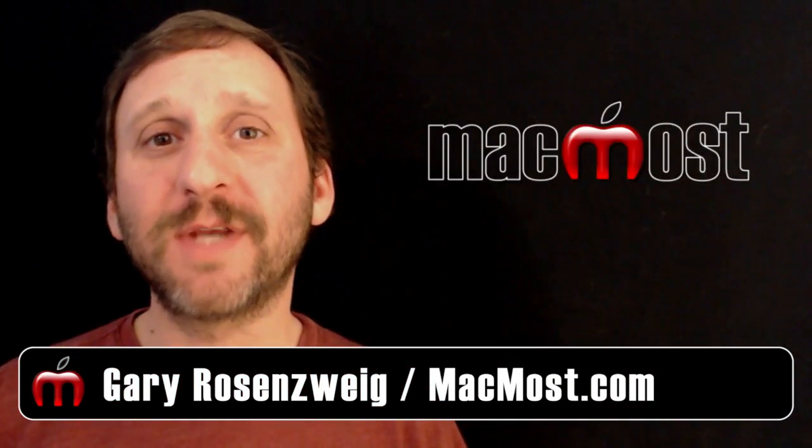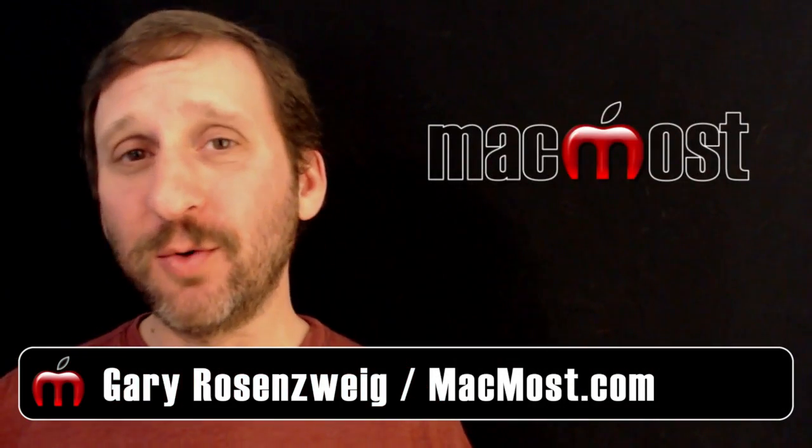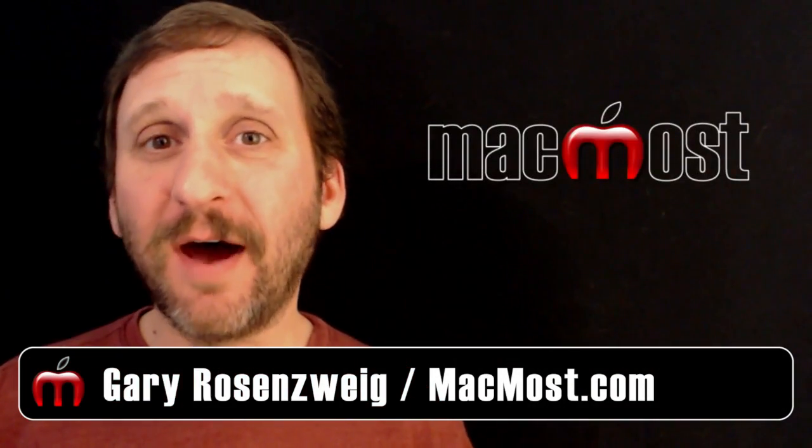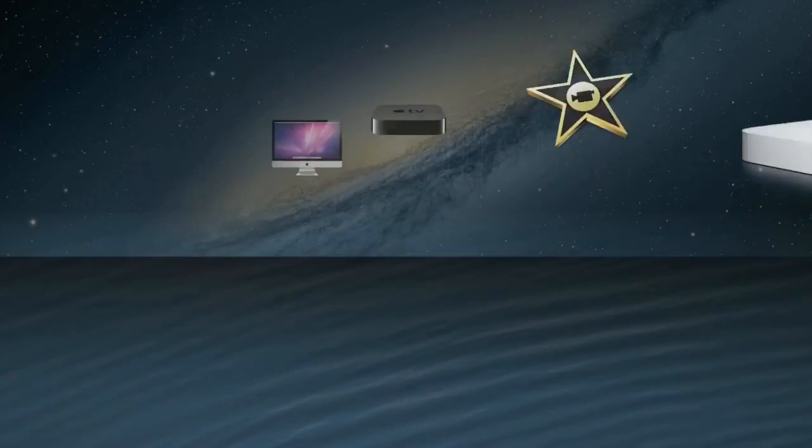Hi, this is Gary with MacMost Now. On this episode let's look at some cool features of the Chrome browser on Mac.